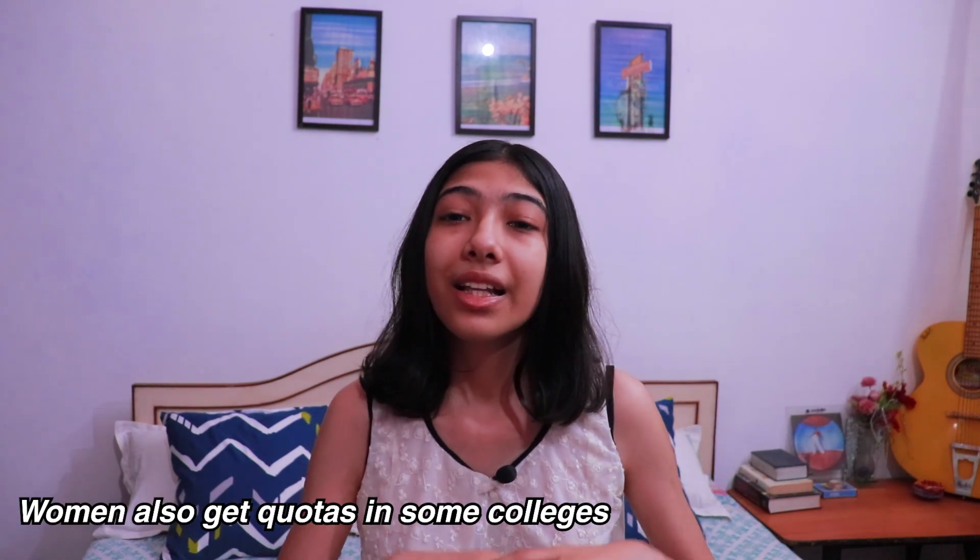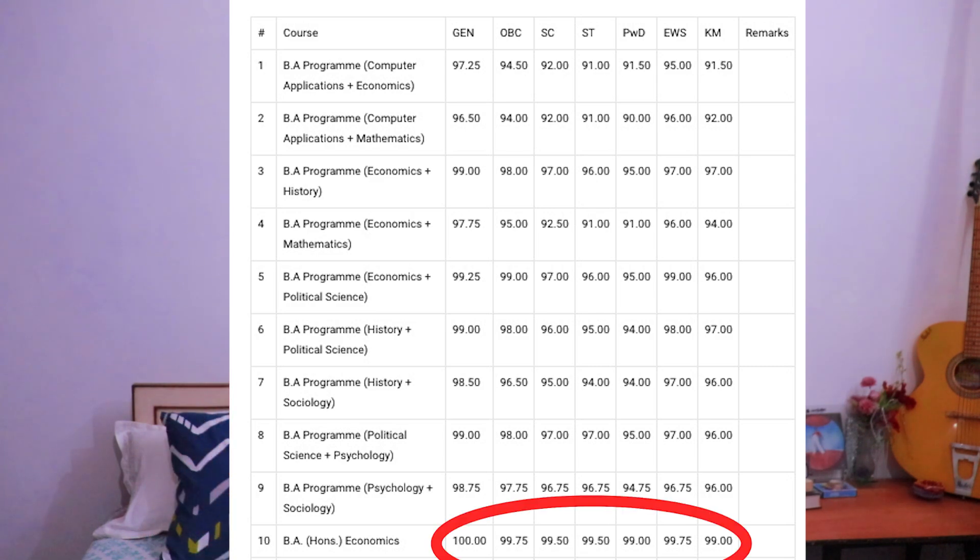The next category to discuss is caste certificates and extracurriculars. Last year, extracurricular certificates were cancelled — no privilege was given for ECAs due to coronavirus. For caste certificates, if you fall under SC, ST, OBC, Kashmiri migrant, or Economically Weaker Section categories, you get special recognition with different cut-offs. For example, last year Lady Shri Ram's cut-off for the general category was 100%, but for Scheduled Caste it was 98-99%, and for Scheduled Tribes even lower.